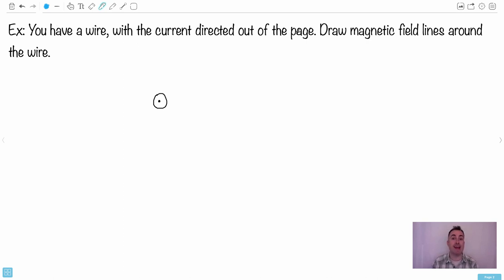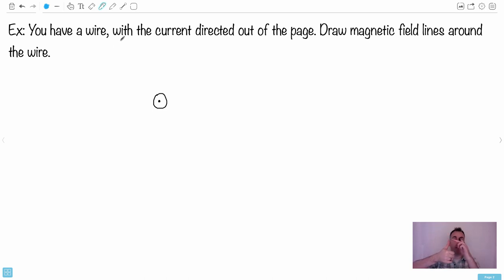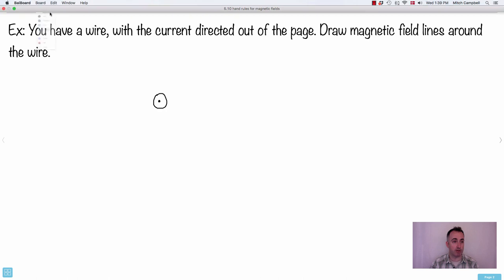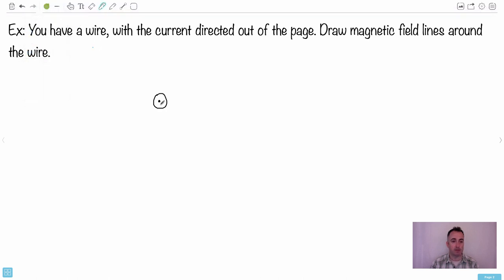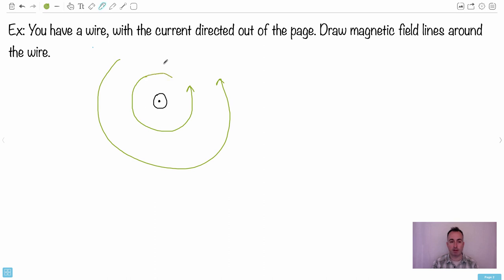So in this case, the current is directed out of the page, right into your face. Take your right hand and put your thumb out of the page - pointed towards your face. Can you see which way your fingers curl? In my case, that would be counterclockwise. So hopefully you'll see your fingers curl in that direction. This is how you can draw the magnetic field lines - they would go like this.